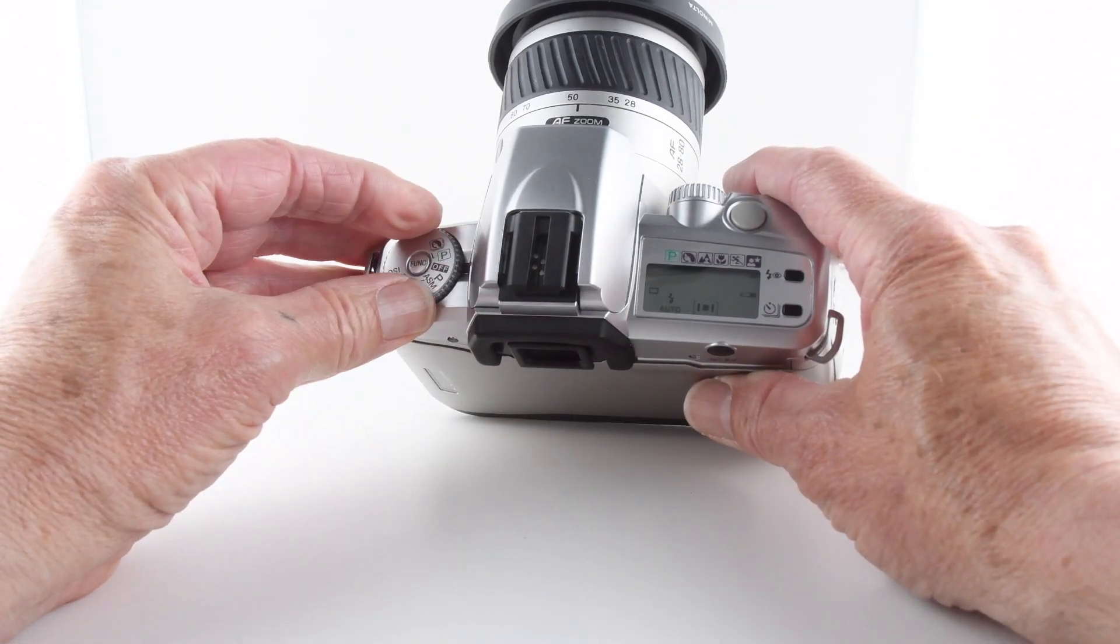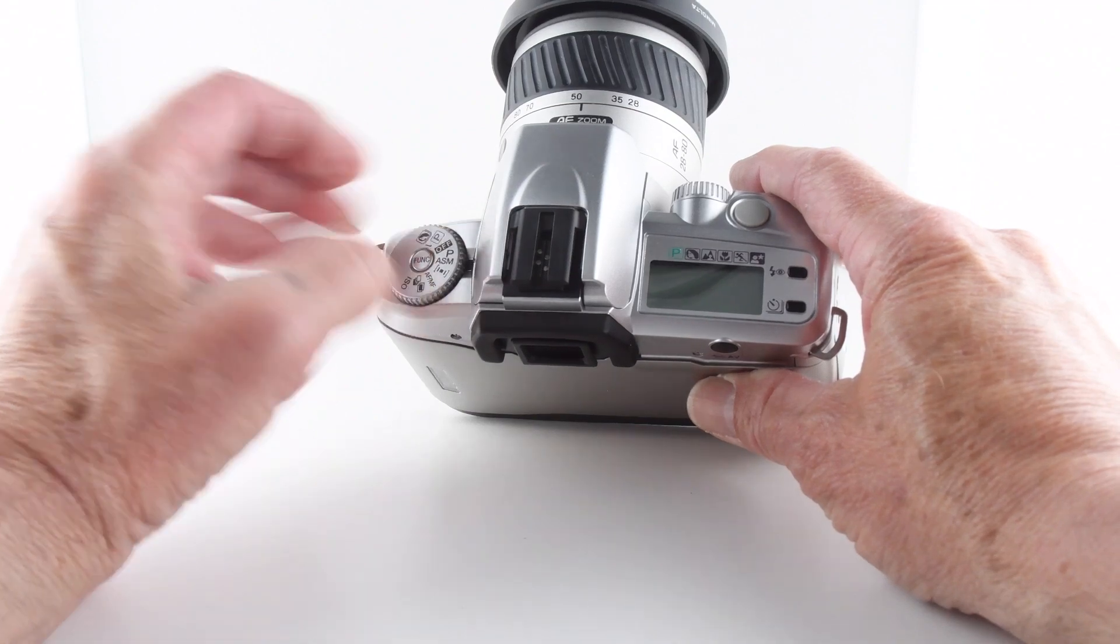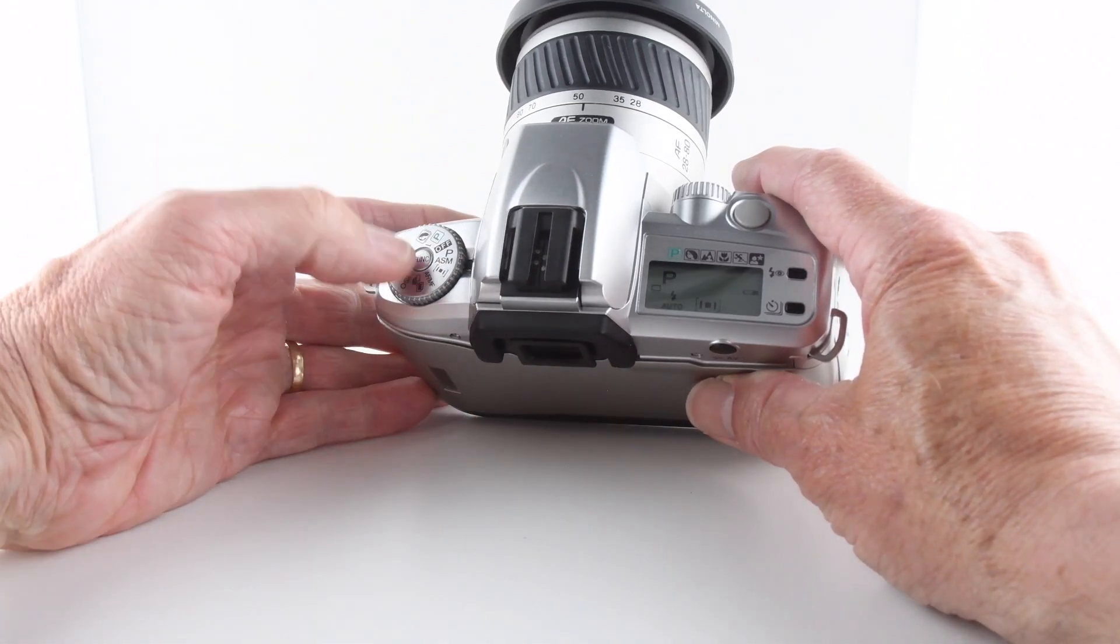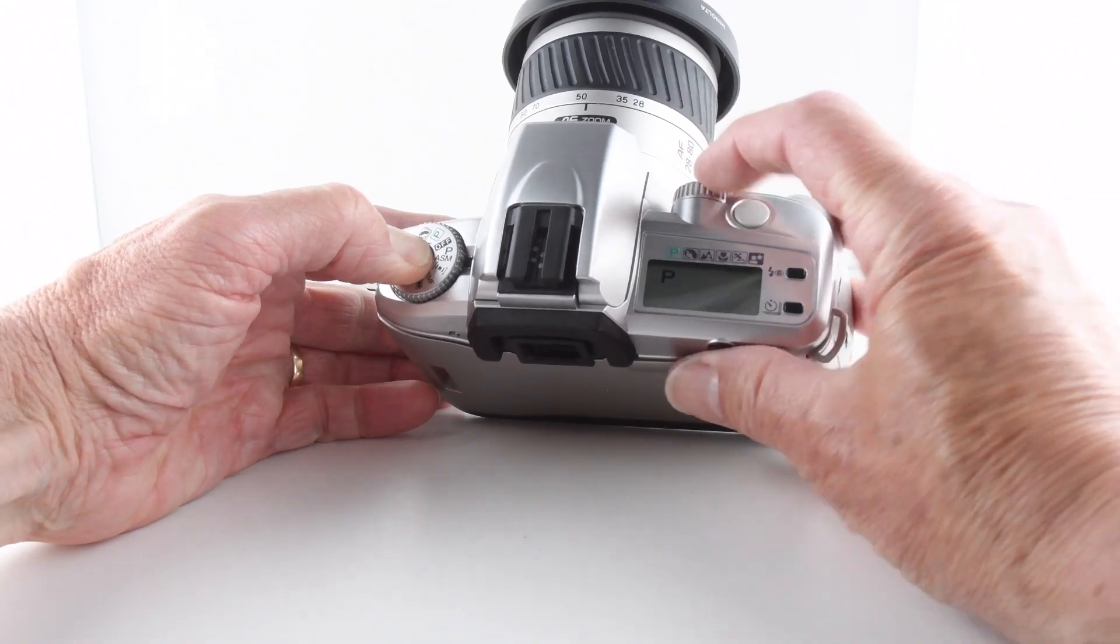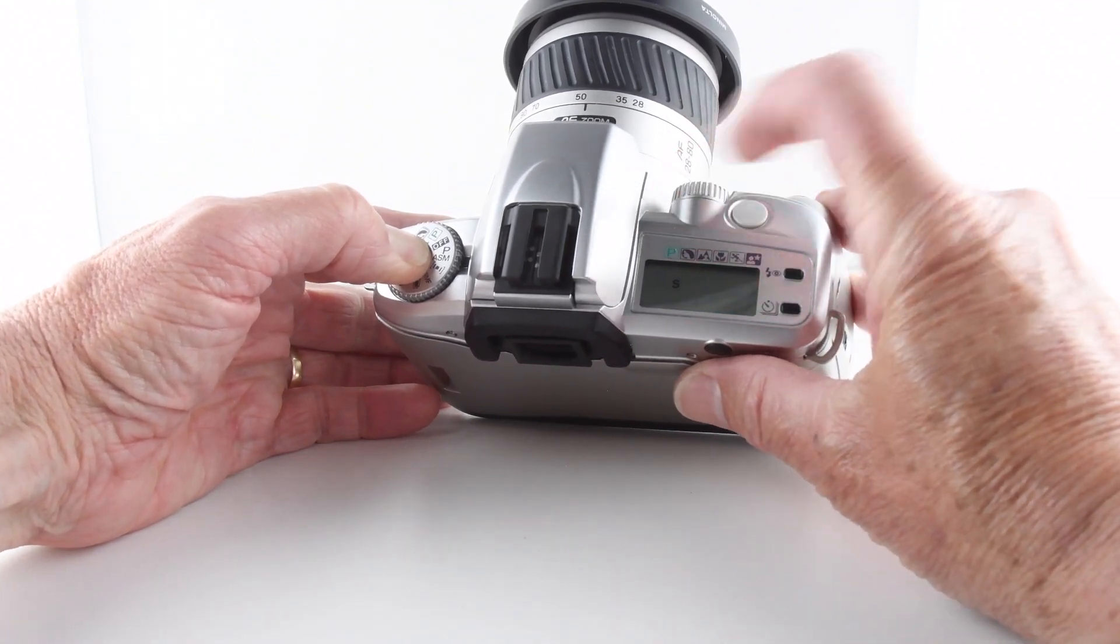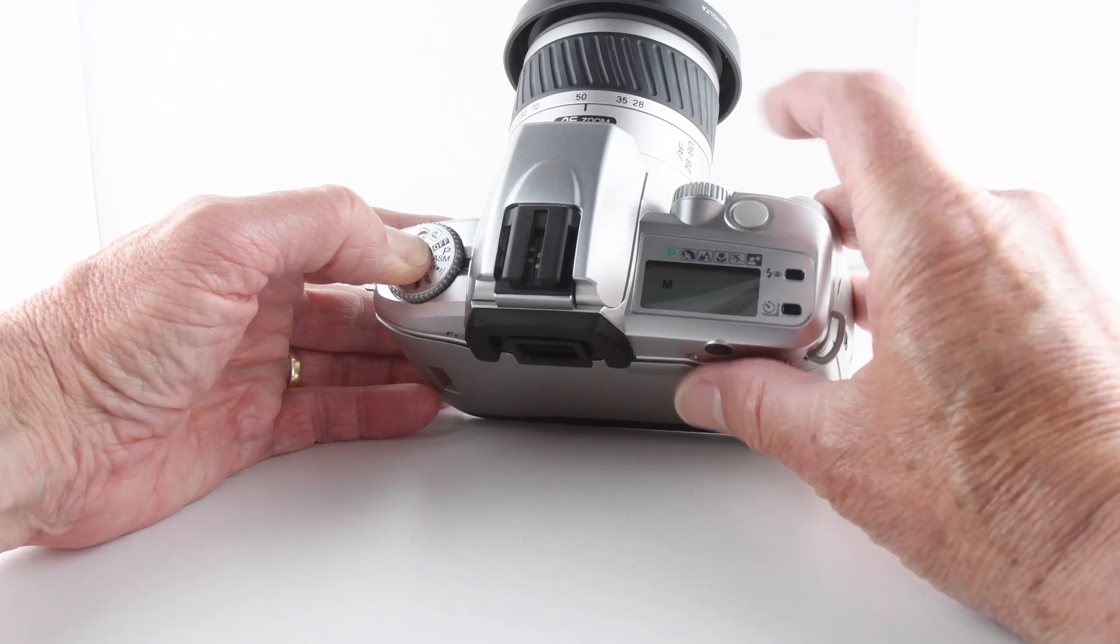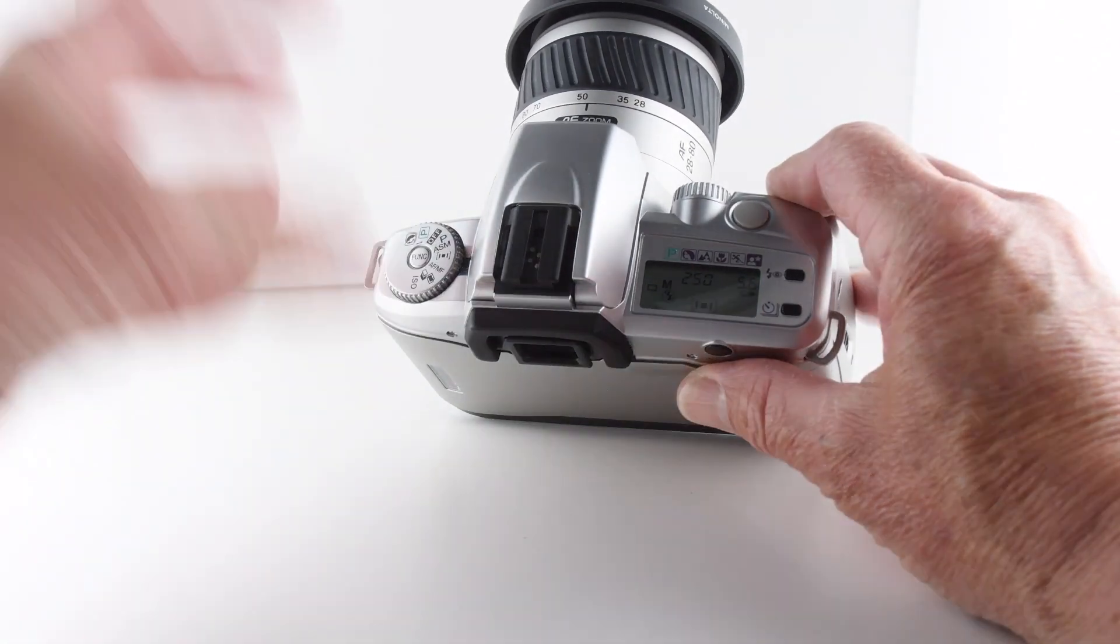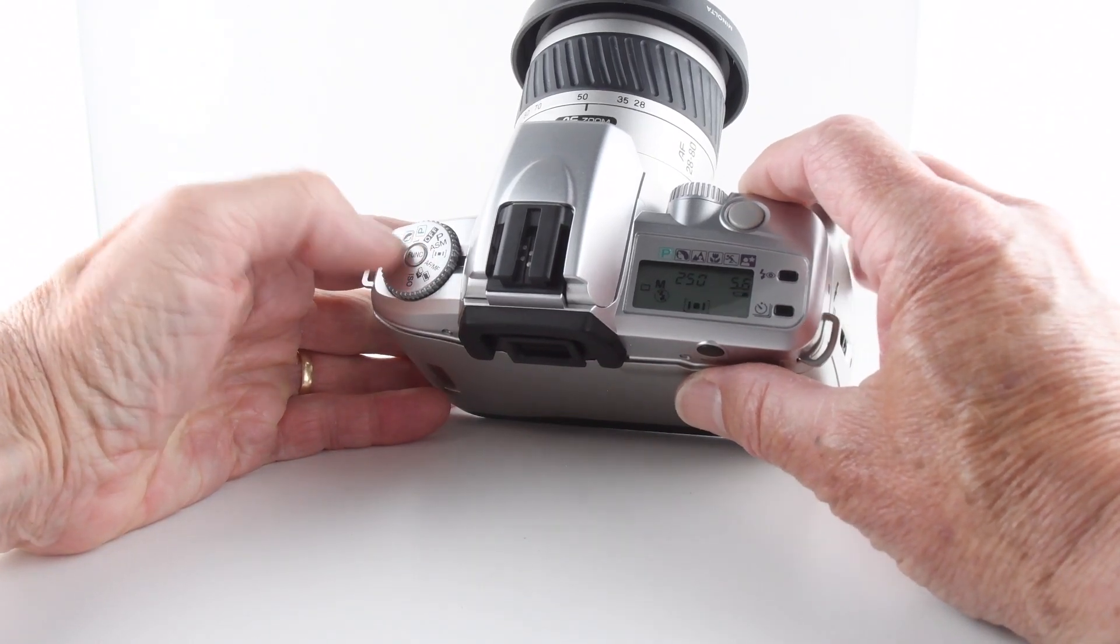Moving it off, back to the off position and back further to program, we can now choose the more customary aperture priority, shutter priority, and manual modes. Moving on, we can choose from our three focus points: all three, the left hand one, the middle one, or the right hand one.